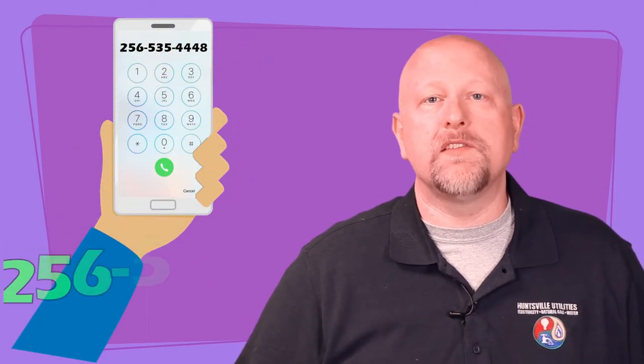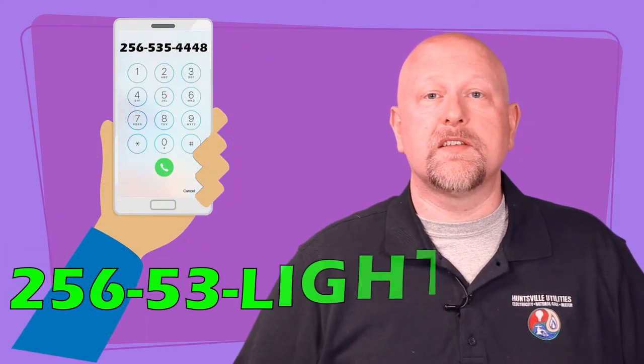Great, the power's back on. There's just one last thing to do. Go through your house and turn your appliances and electronics back on. If any of them won't come back on, check your breakers to see if any tripped when power was restored. If you're still having a problem, please call us at 256-53-LIGHT.